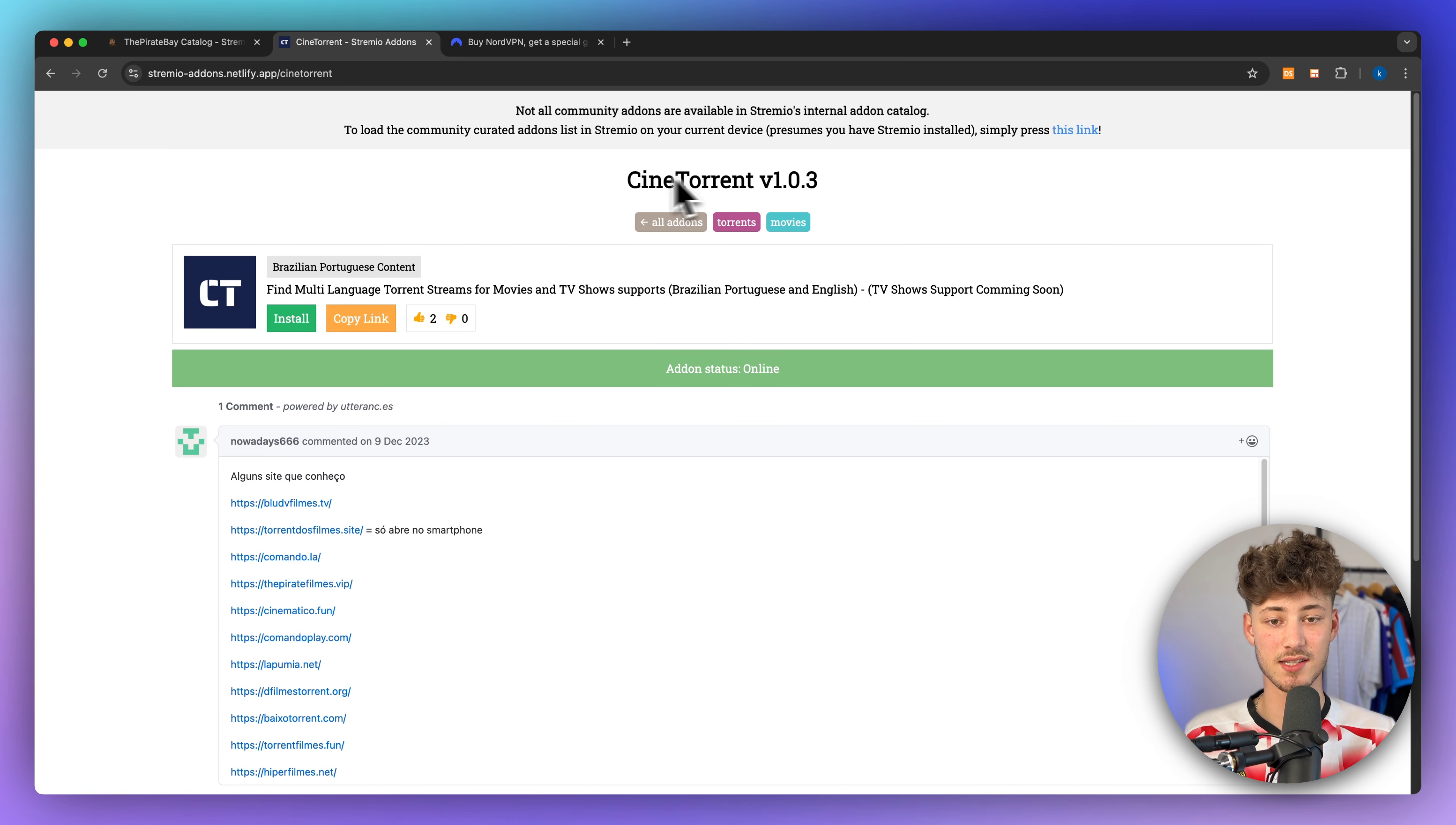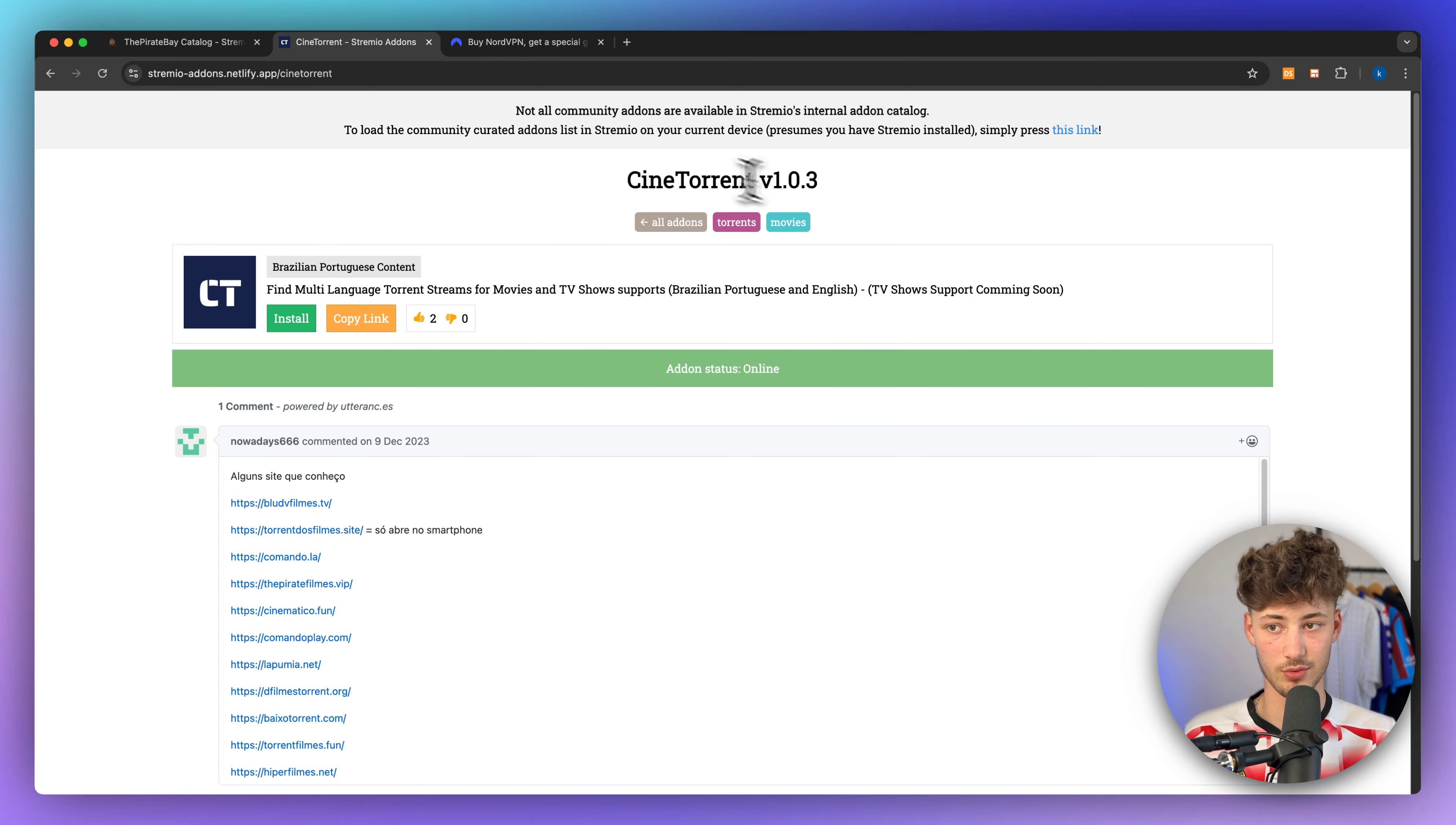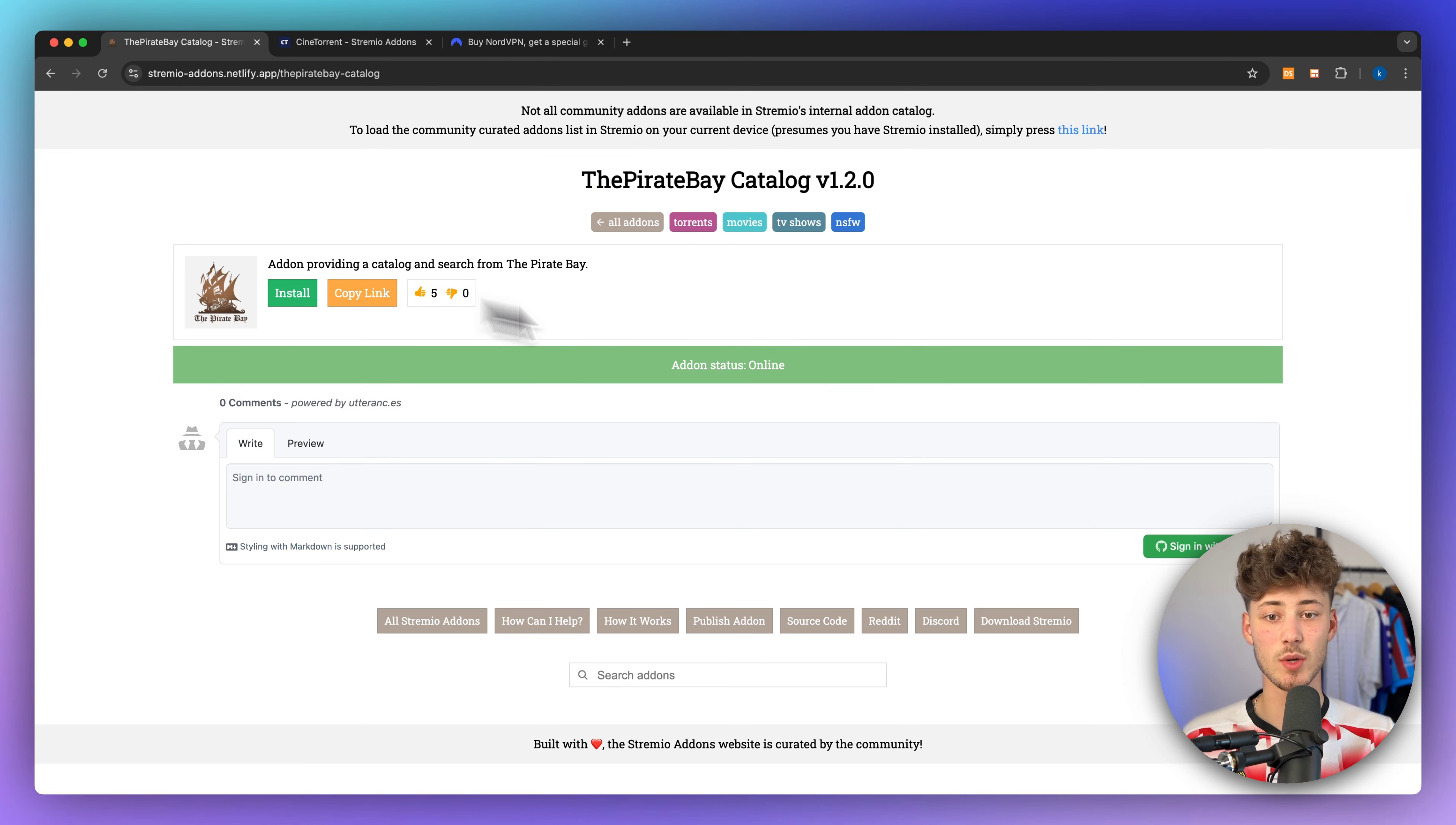Two of the biggest add-ons that you can use to watch more movies would be CineTorrent right here, as well as the Pirate Bay catalog.